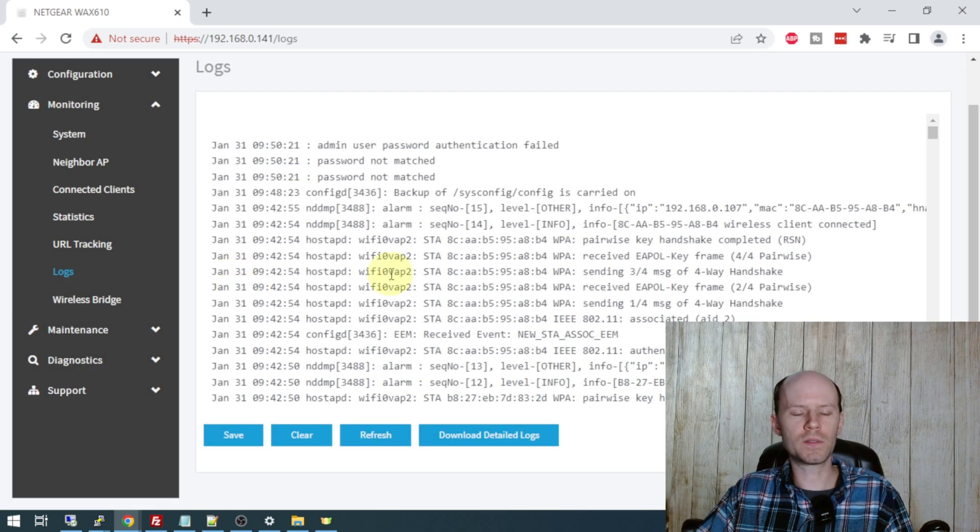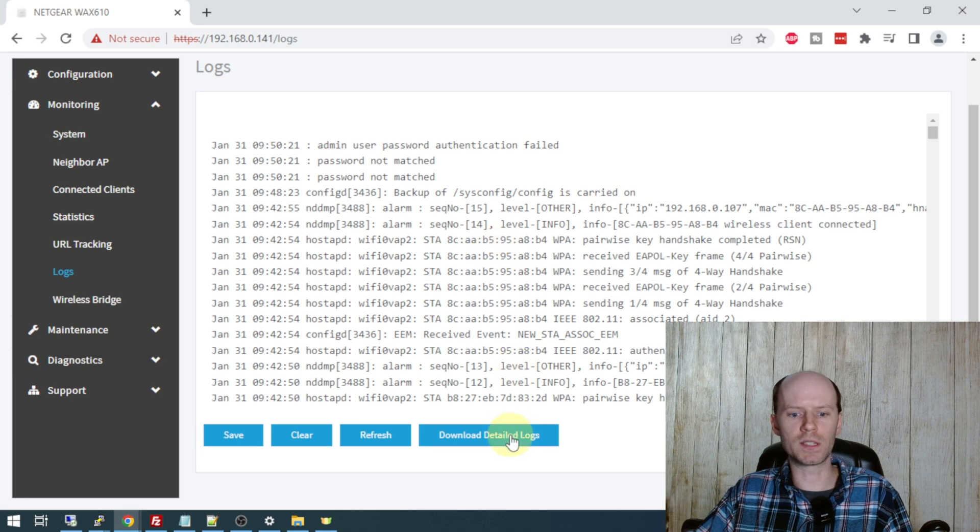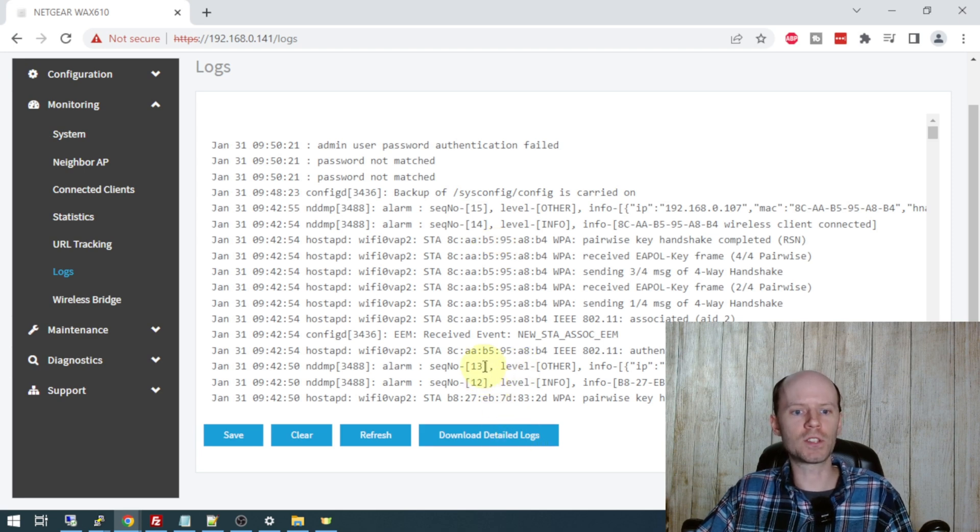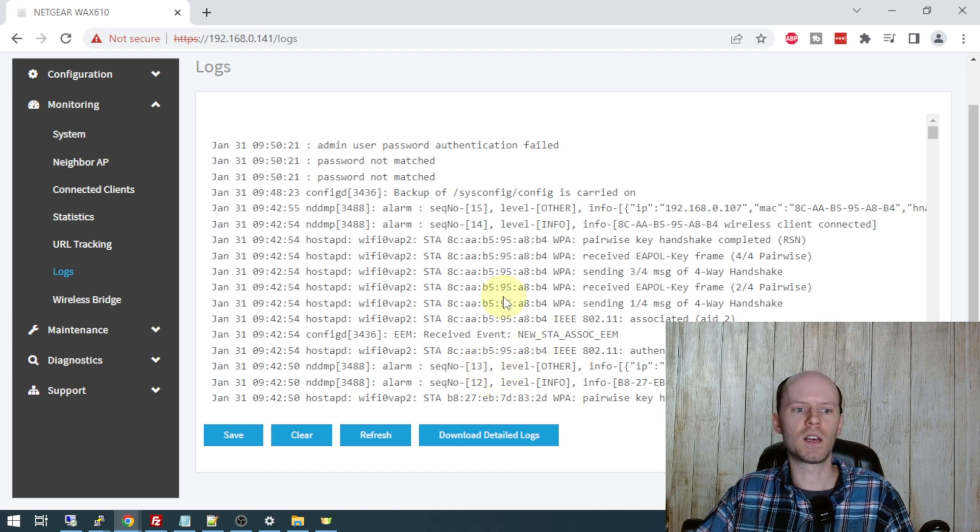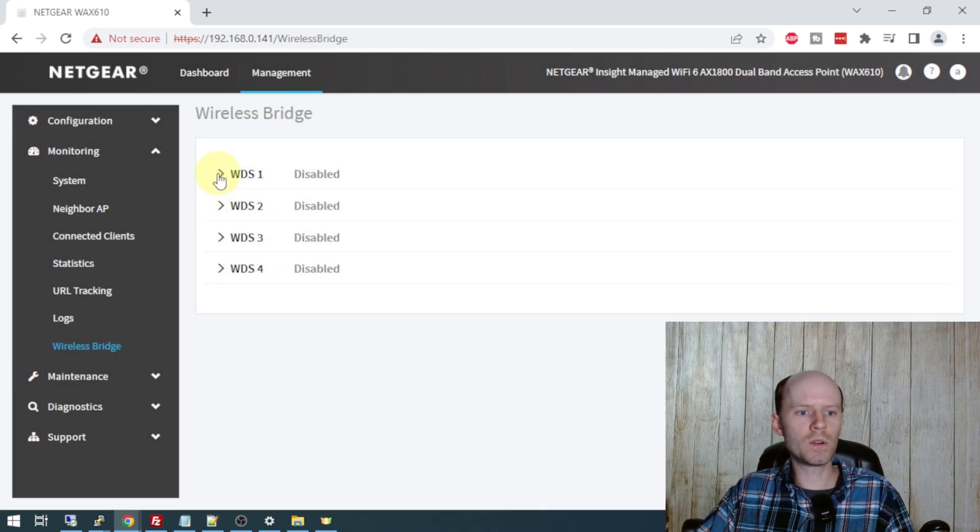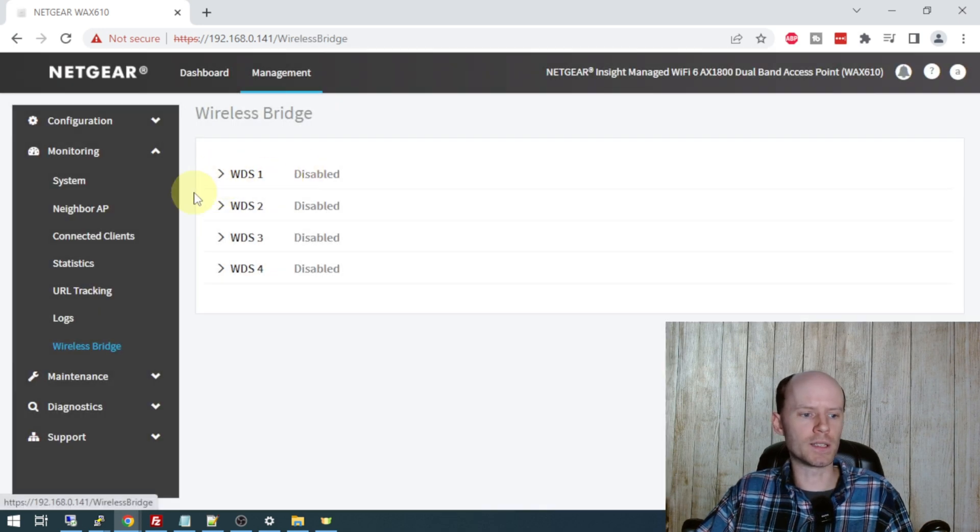Taking a look at the logs, we have detailed logs for debugging purposes and you can actually download the detailed logs. It will spit out a zip file with pretty much every log the system has. Significantly more information than what's contained in this page here. Wireless bridge mode, if you have a bridge set up, again mine are currently disabled.